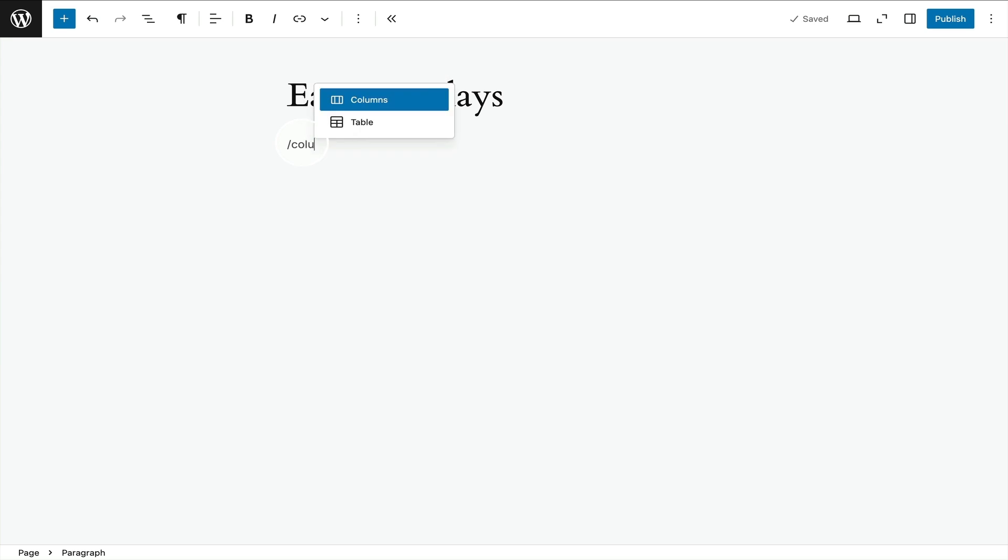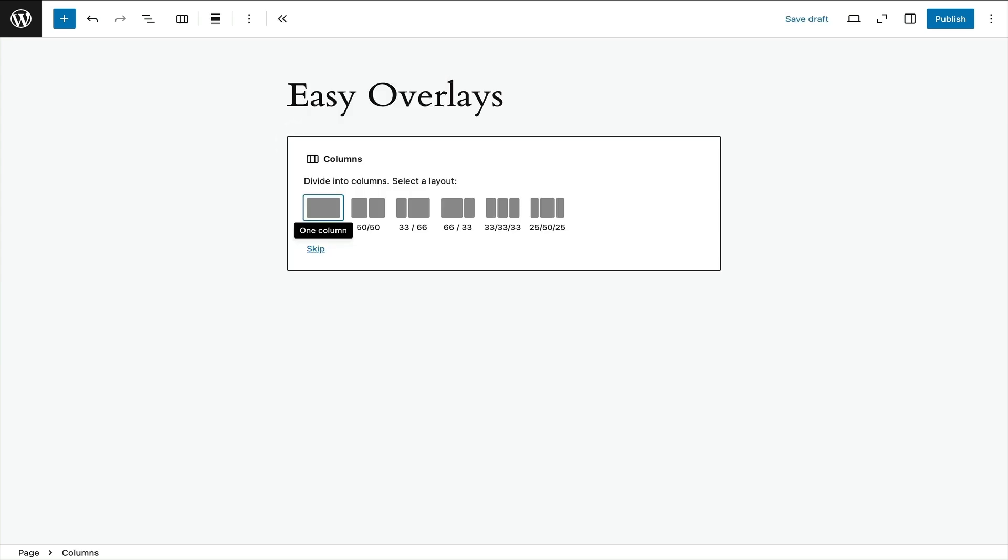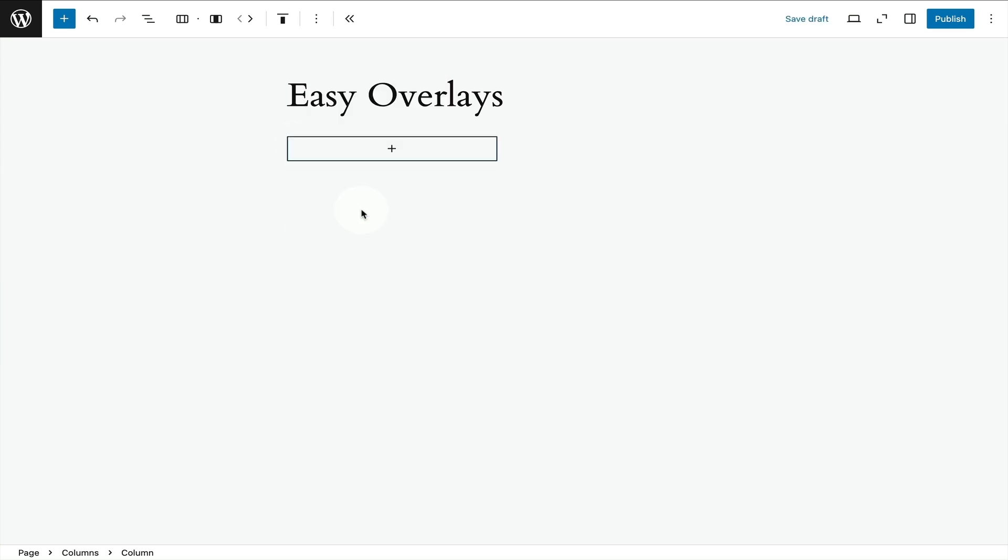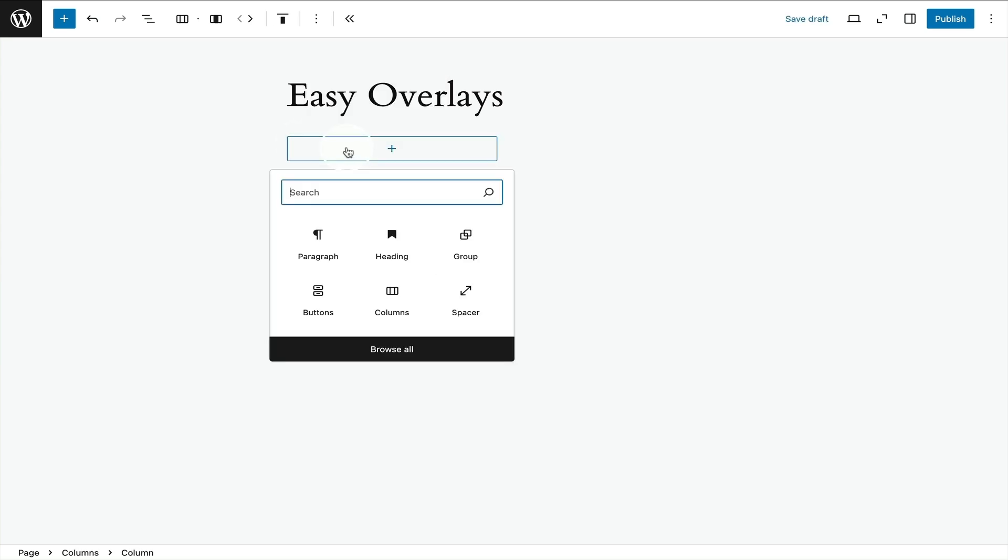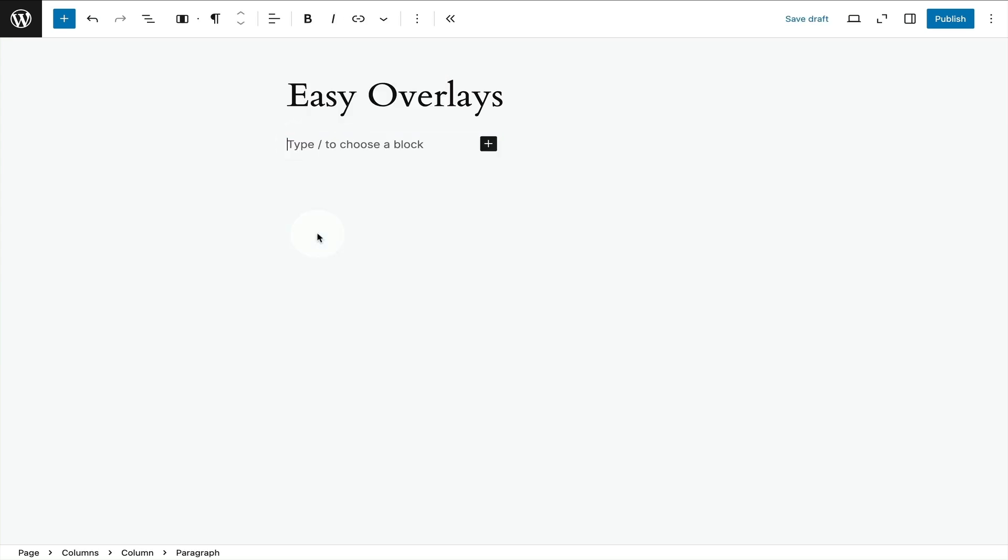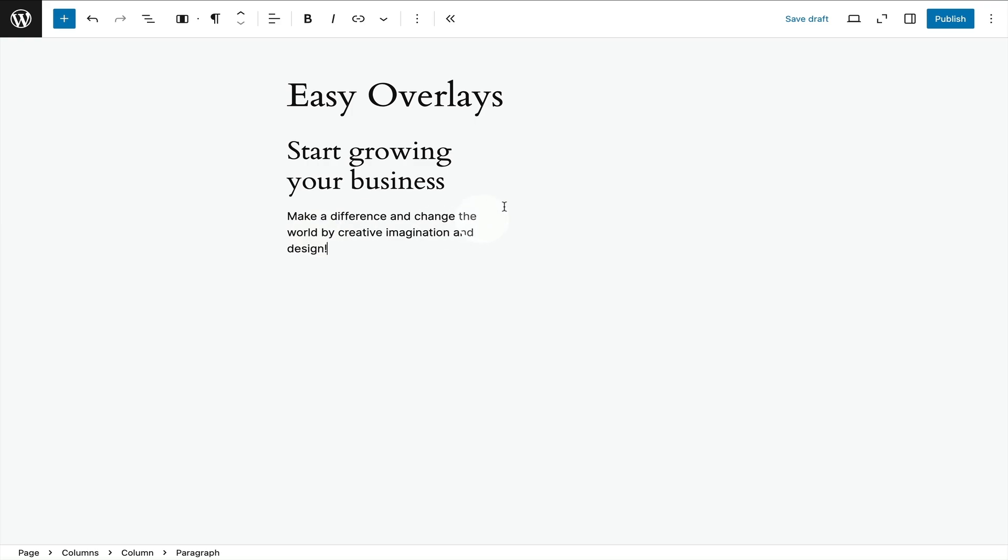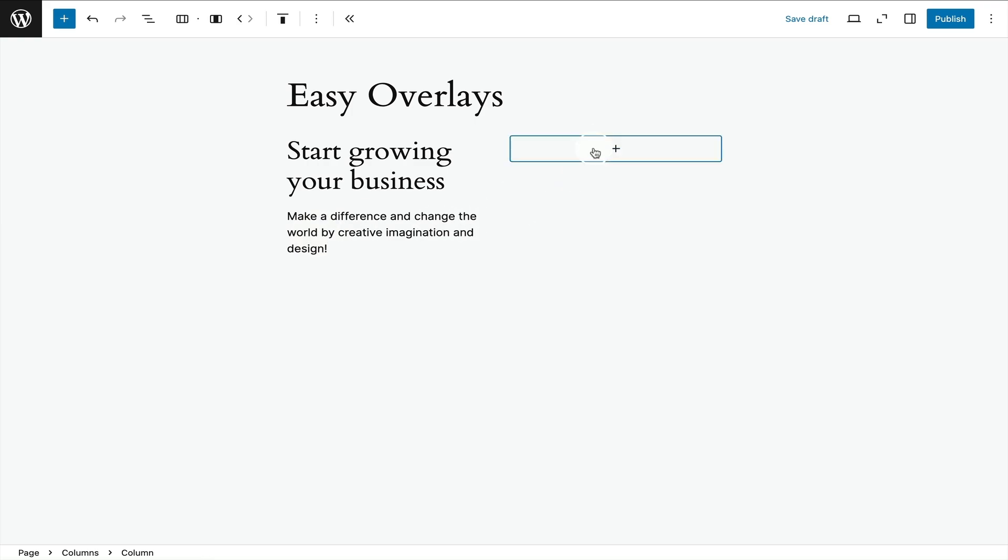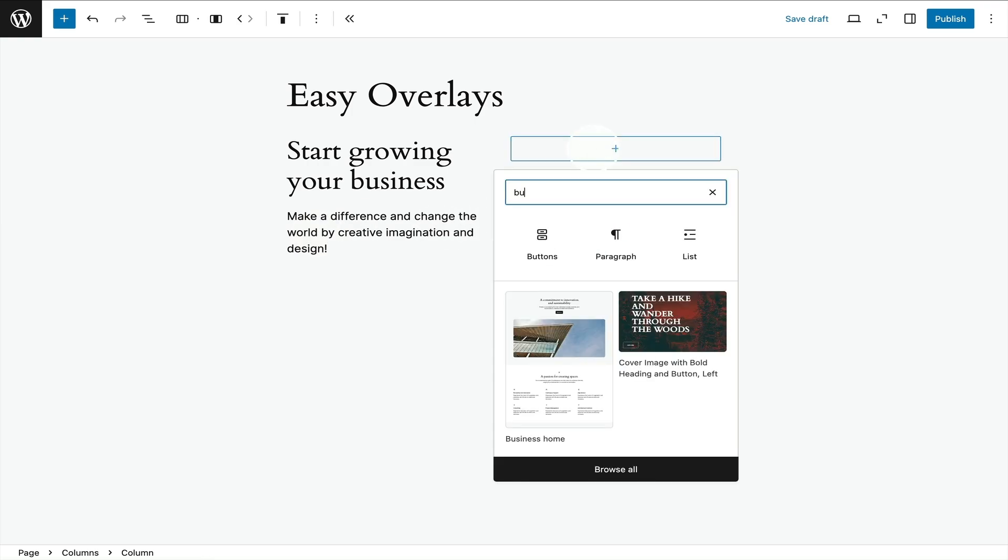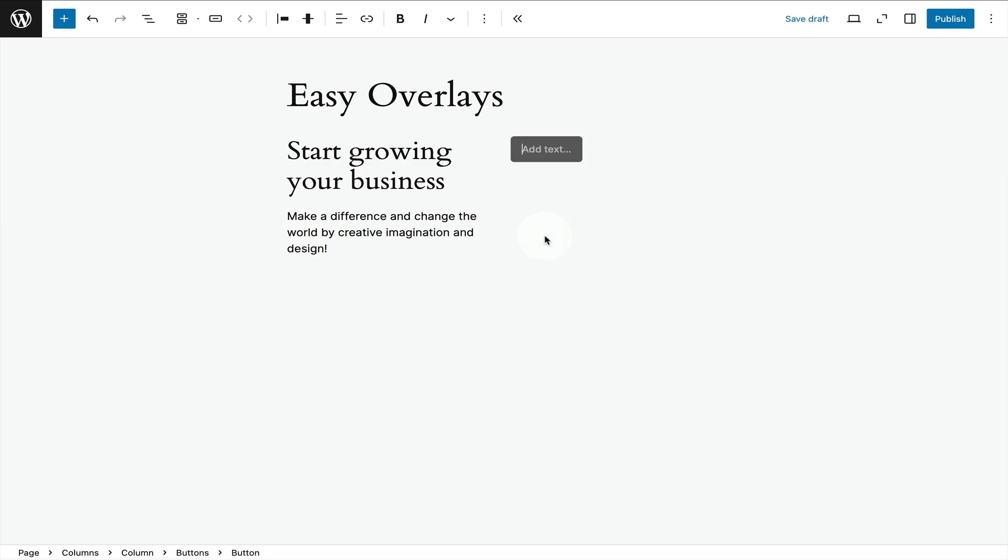Start by typing forward slash columns to add the columns block. I'm going to select 50/50 proportions. In the left hand column I'm going to copy and paste my text. In the right hand column I'm going to add the buttons block and type my button text.